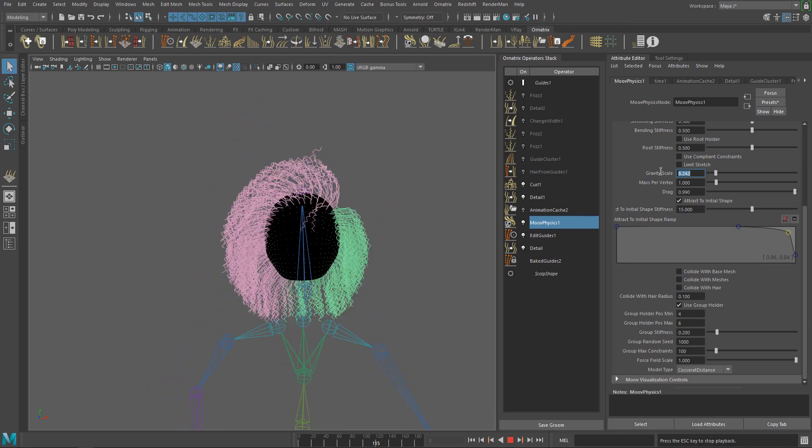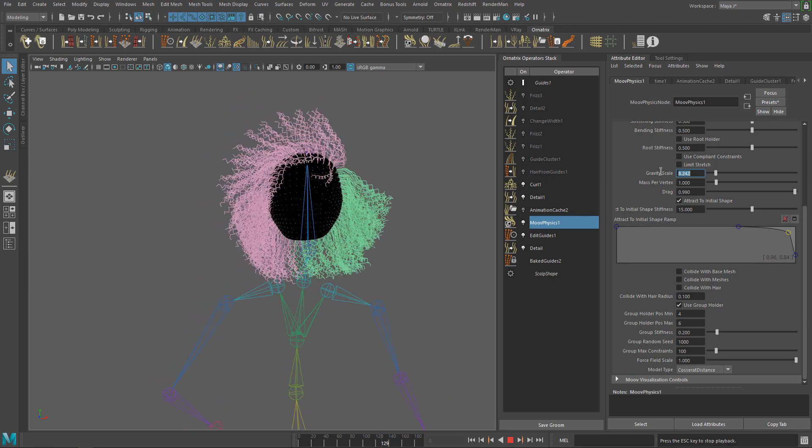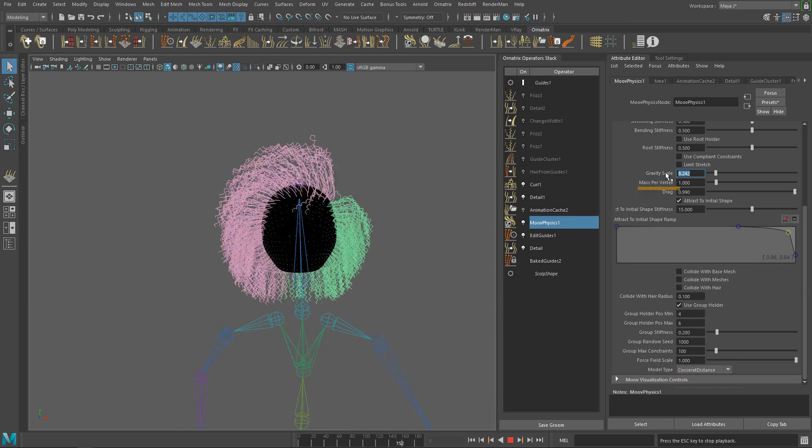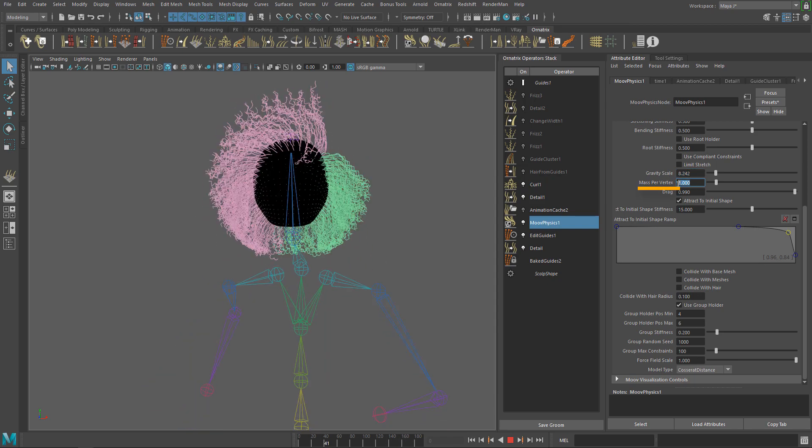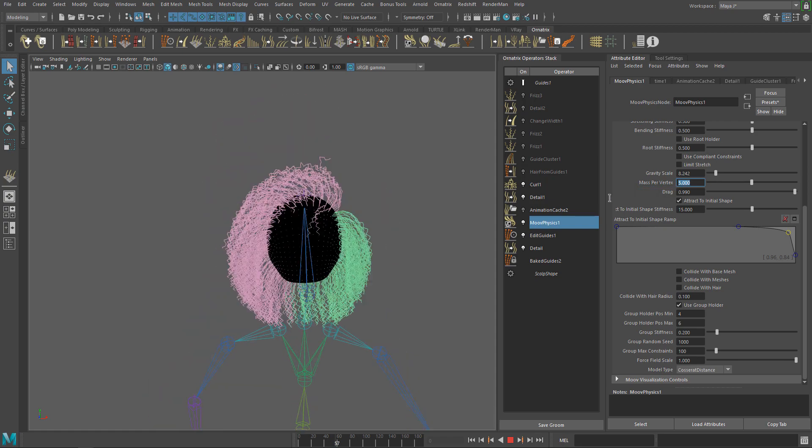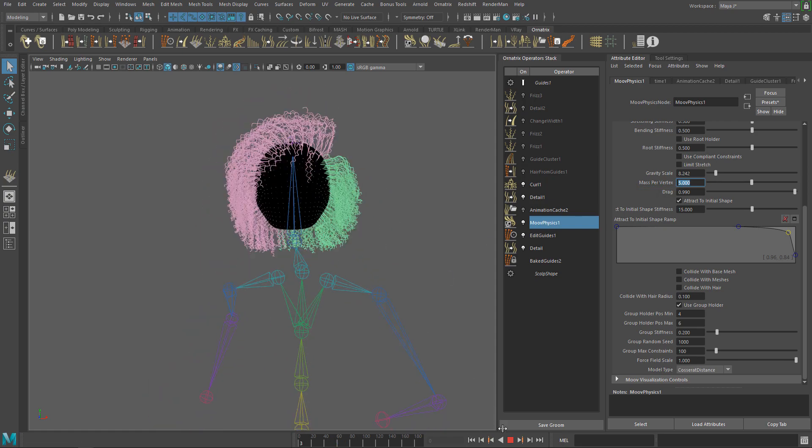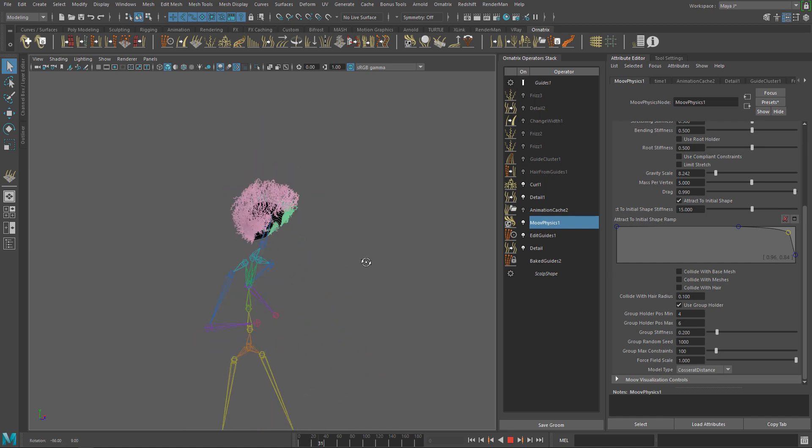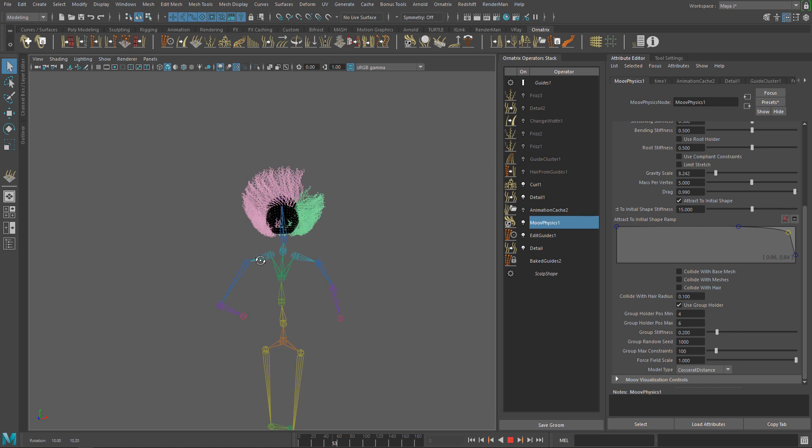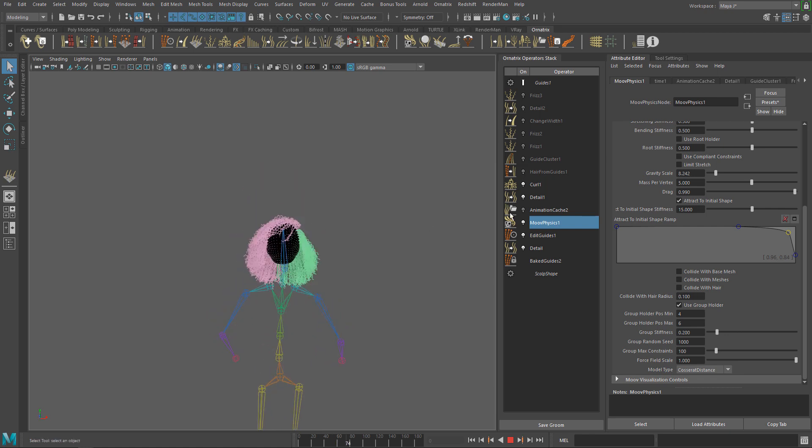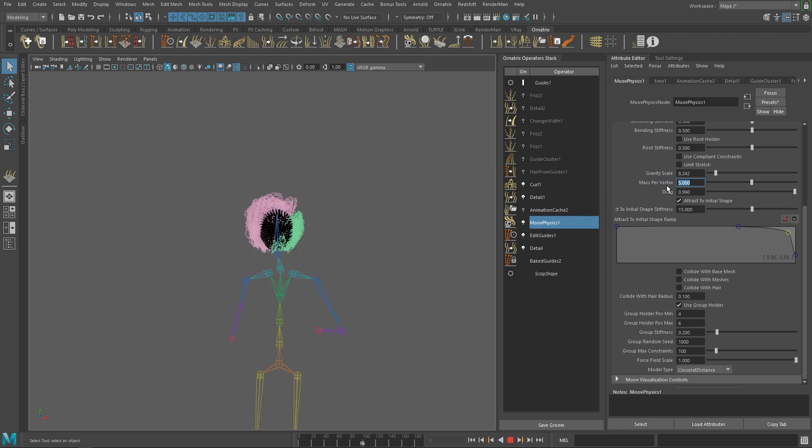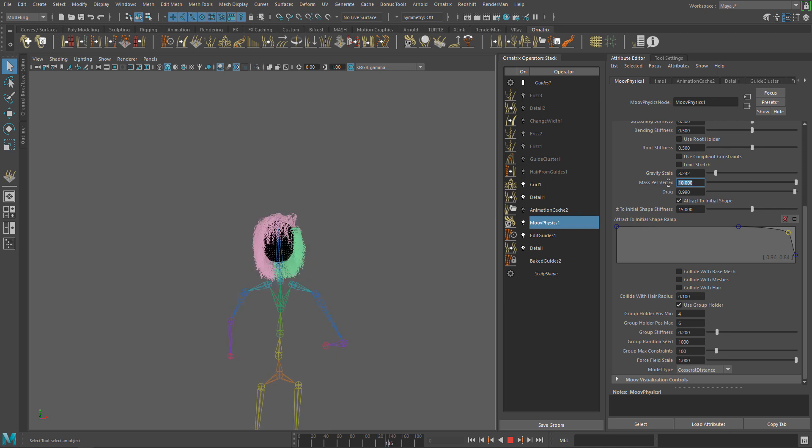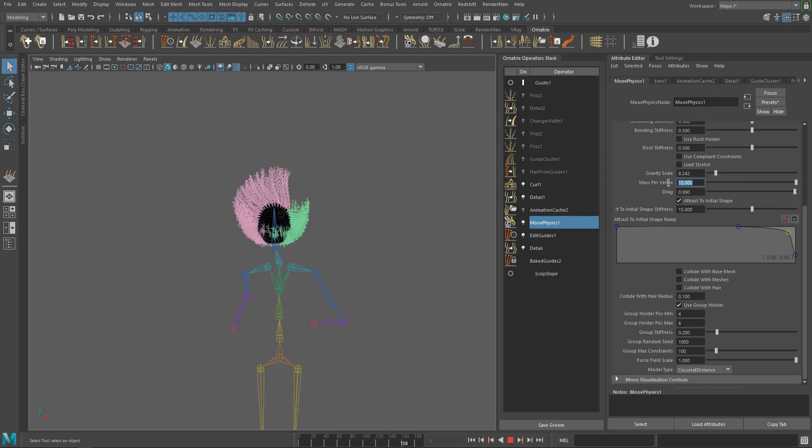Looks better but the hair is still too stiff and the tips are jumping too much. Let's try changing the Mass Per Vertex parameter to increase the particle mass of the hair. The particle mass determines the response to the springs created by Attract to Initial Shape. This will help us to compensate the excessive stiffness created by Attract to Initial Shape in this case. As you can see the hair have a much better response to the running animation and the movement looks more natural.